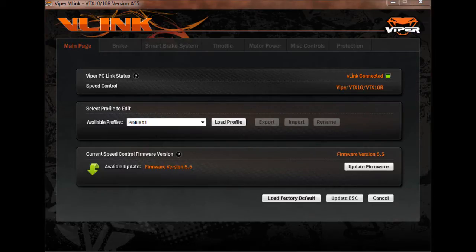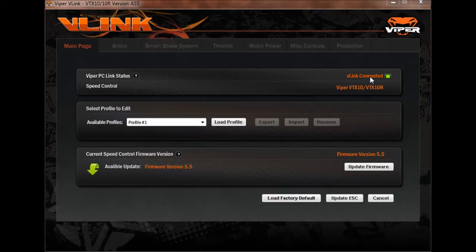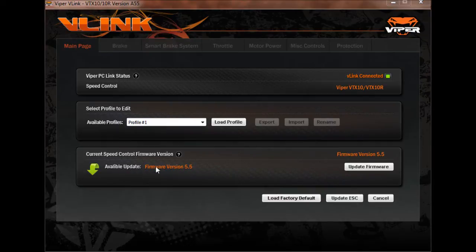Okay, now that we're connected, we see here from this little message that our V-Link is connected. It gives you a green light. So now we can look down here at our firmware version. This shows what your current firmware version installed is. And this shows if there's an available update. As you can see, I already have version 5.5 updated on the ESC, but we're going to go ahead and update it anyways.